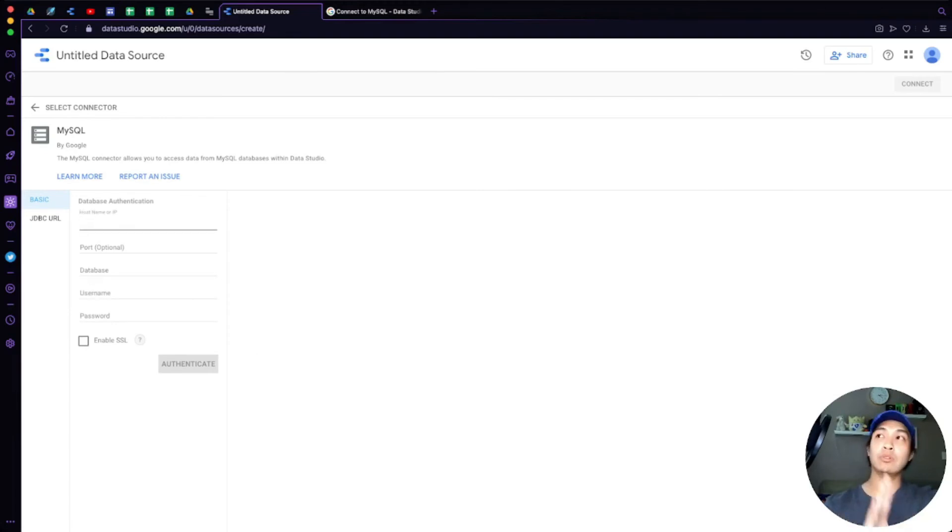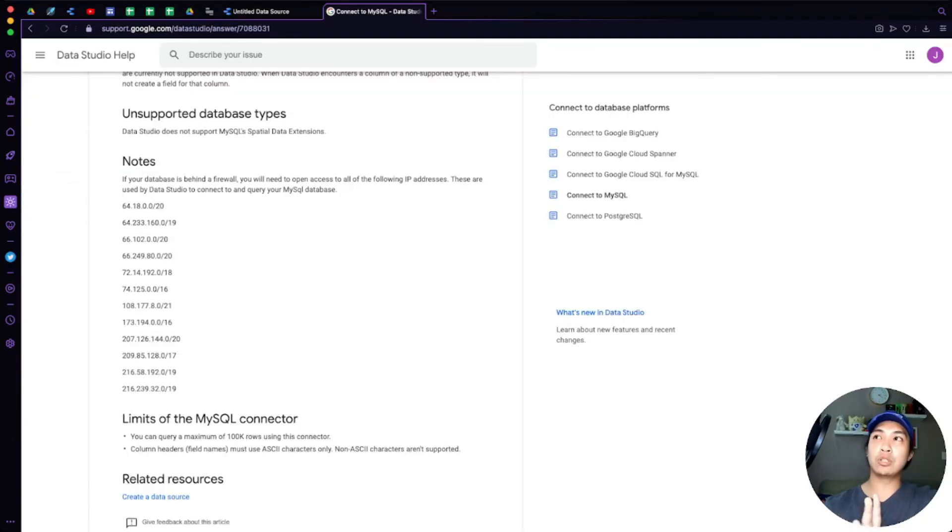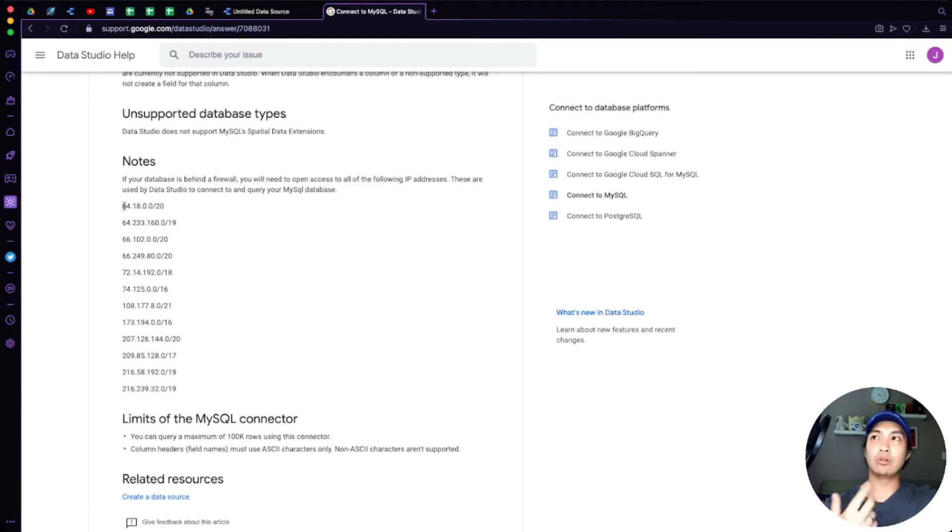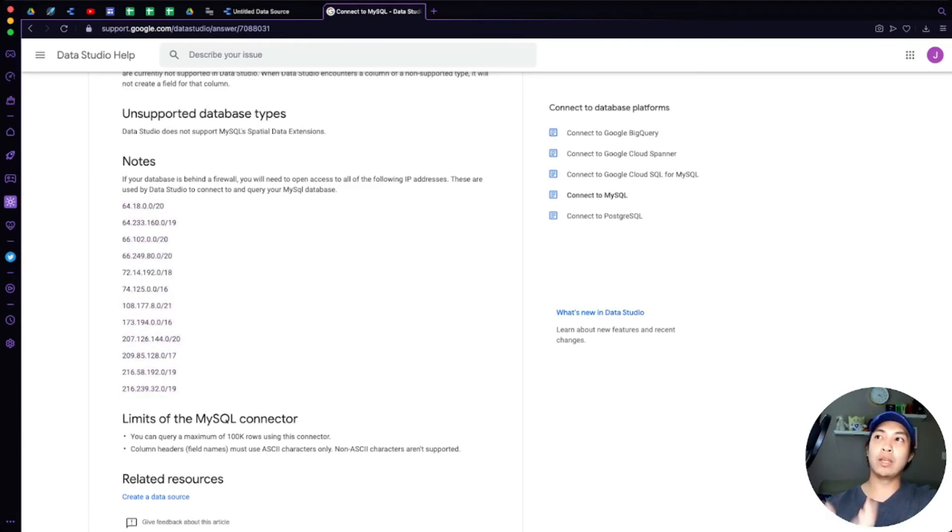But most importantly, public IP. And if you do have any issues connecting to it, it's probably because you have restrictions on your database and/or it's behind a firewall. Just make sure to whitelist all the IP addresses that Data Studio uses on their end.